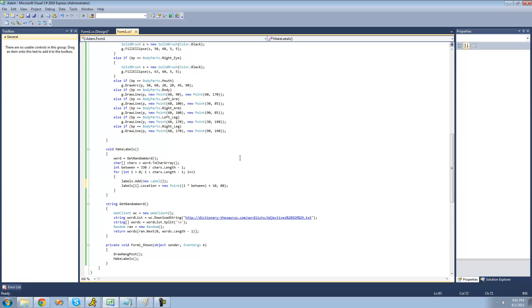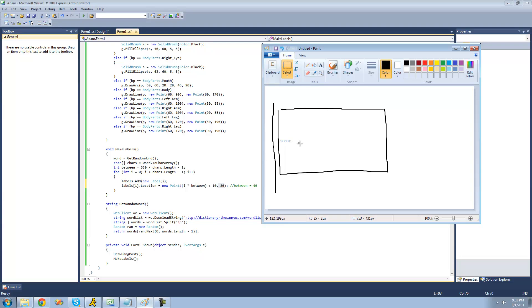Let me explain this. Let's say that between is equal to 40. On the first loop, i is obviously going to be 0, so 0 times 40 plus 10 gives us x=10, and y is 80. On the second time through, it's going to be 1 times 40, which is 40, and then we add 10 to get 50, and the y remains 80.